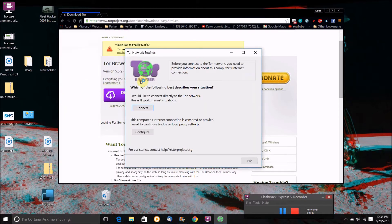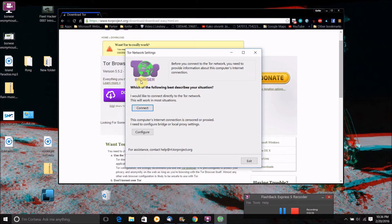And when you open it for the first time, it will come to this screen. Now if you need to bring up this screen again for whatever reason, you can just click on settings when it's trying to get a connection to Tor.